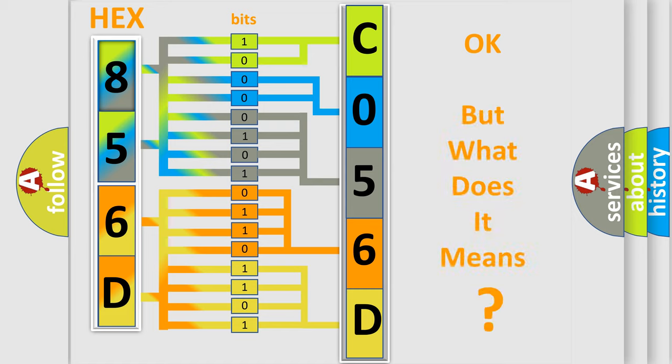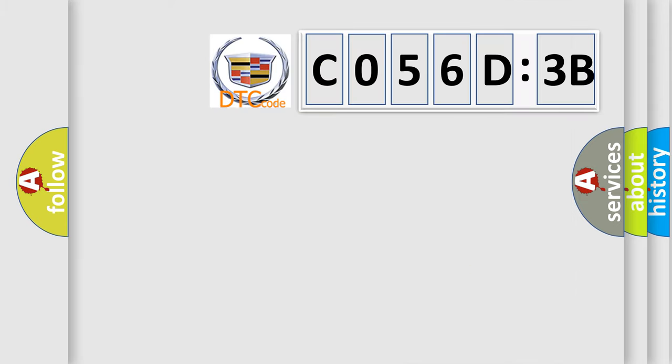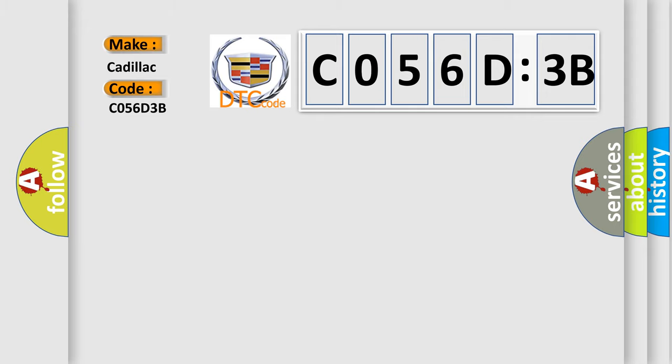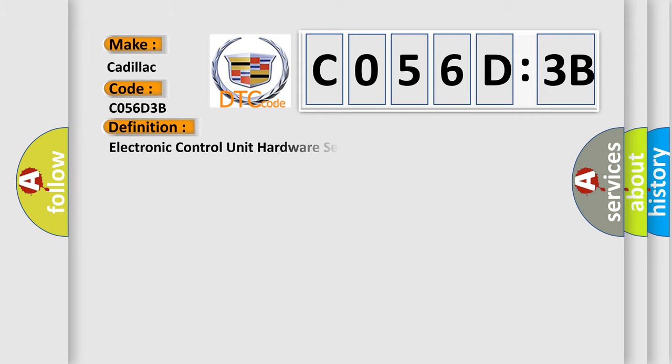We now know in what way the diagnostic tool translates the received information into a more comprehensible format. The number itself does not make sense to us if we cannot assign information about what it actually expresses. So, what does the diagnostic trouble code C056D3B interpret specifically for Cadillac car manufacturers?